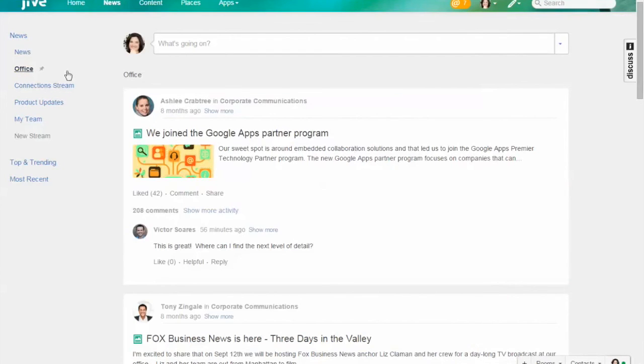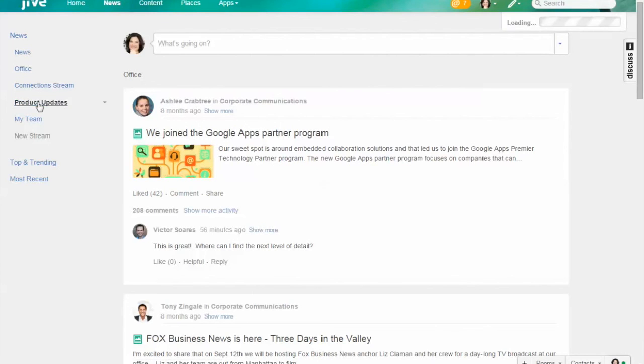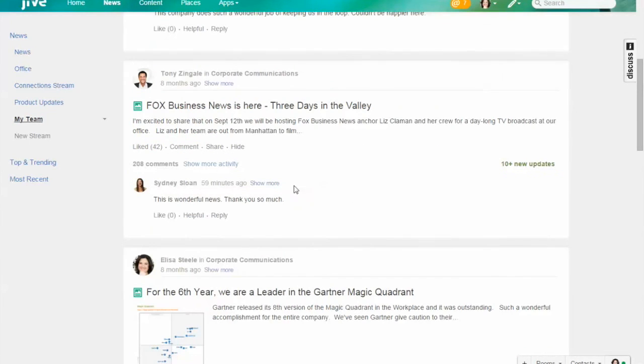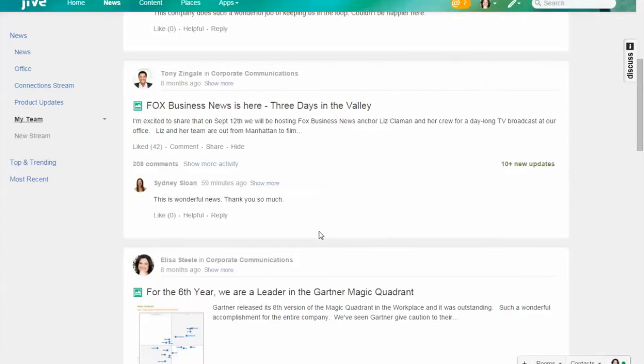Lisa has things such as being interested in certain product updates or what her team is up to, the ability to really filter this information out and engage with it directly from her personal dashboard. Anyway, just a quick demo of some examples of how corporate communications are using Jive. Hope you enjoy it, take care.